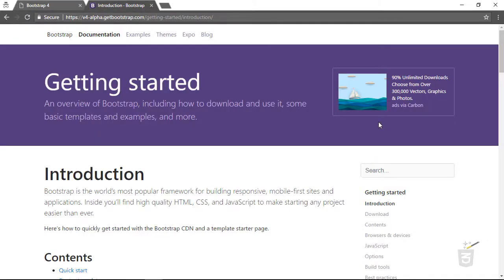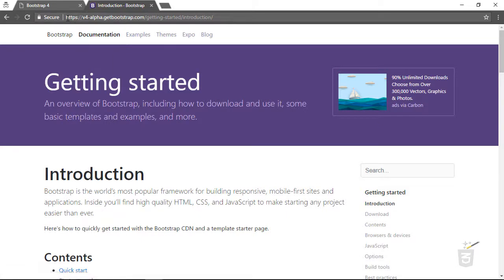Let's go to the Bootstrap website and go to the documentation section. The HTTPS issue we faced in the last couple of movies is now fixed because Bootstrap 4 has reactivated its SSL certificate. So now you can simply type HTTPS and the URL will work fine — you don't have to remove the S.